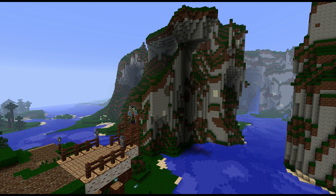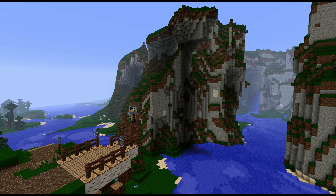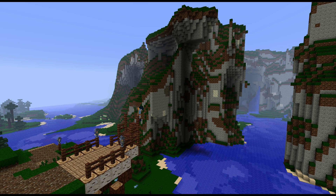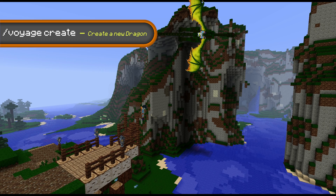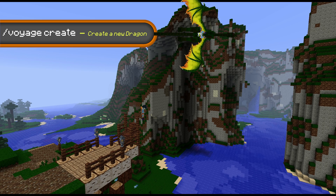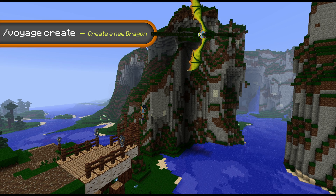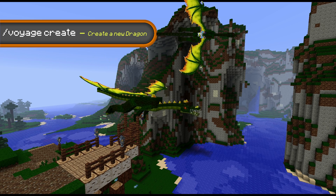Now that we're at a more appropriate spot, let us begin. What I'm going to do first is spawn a brand new Voyage entity. To do that, I'll type in /voyage create. And there is our entity.